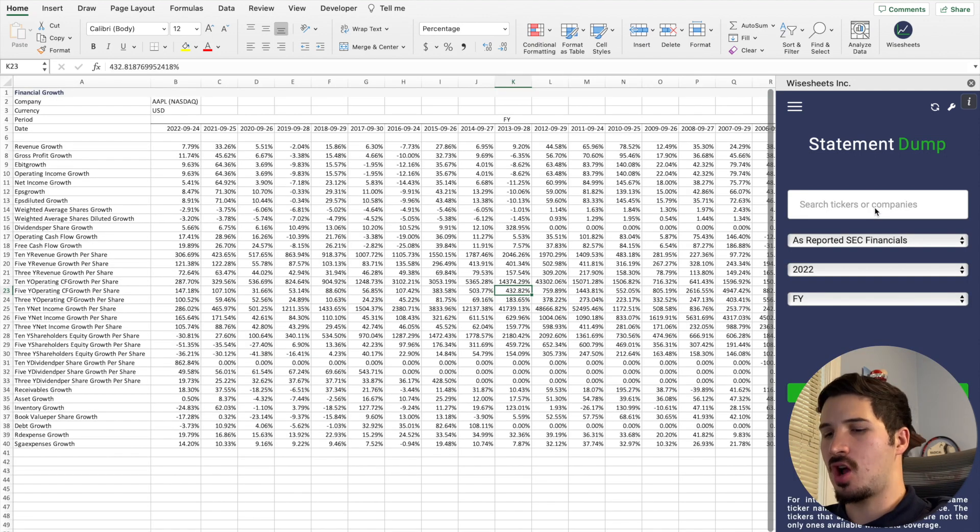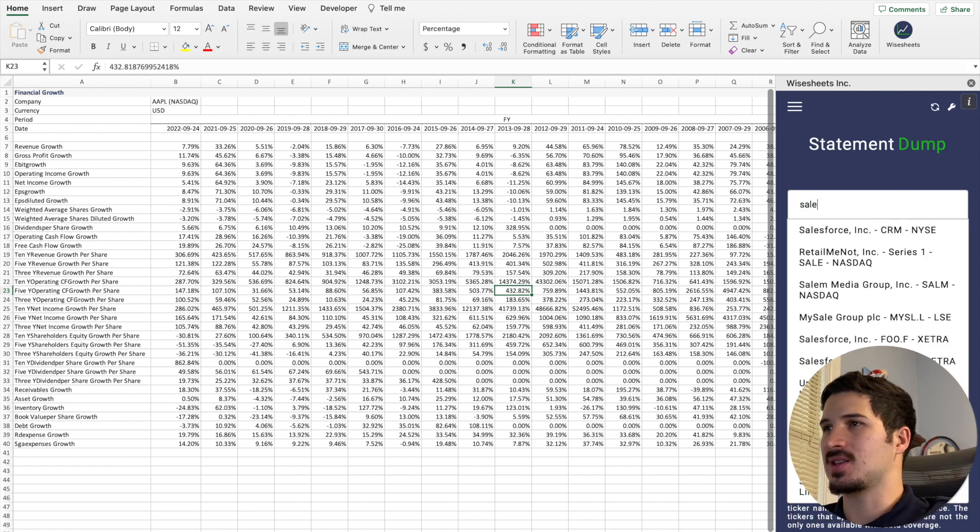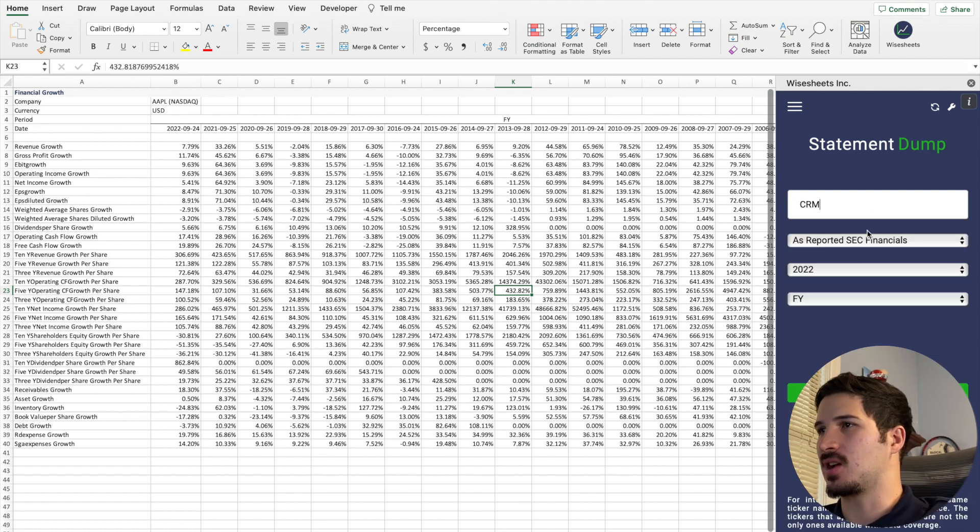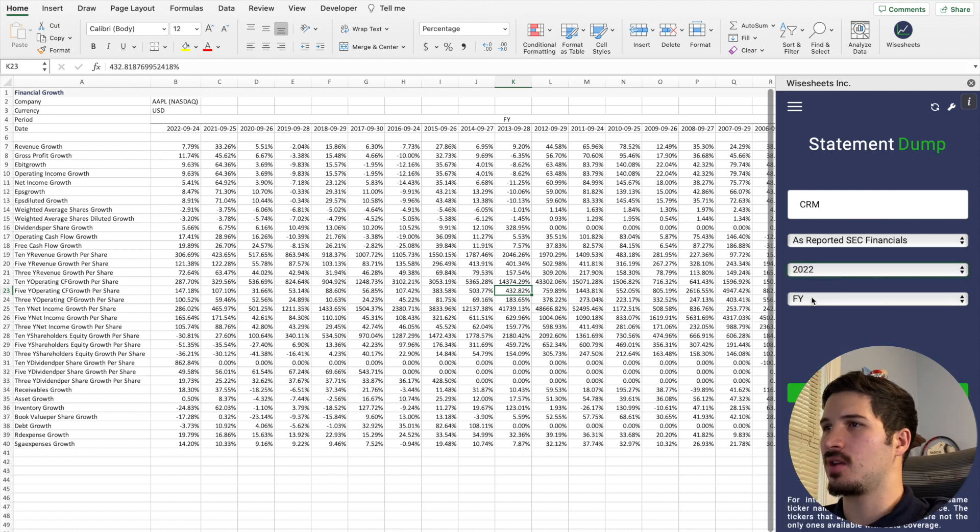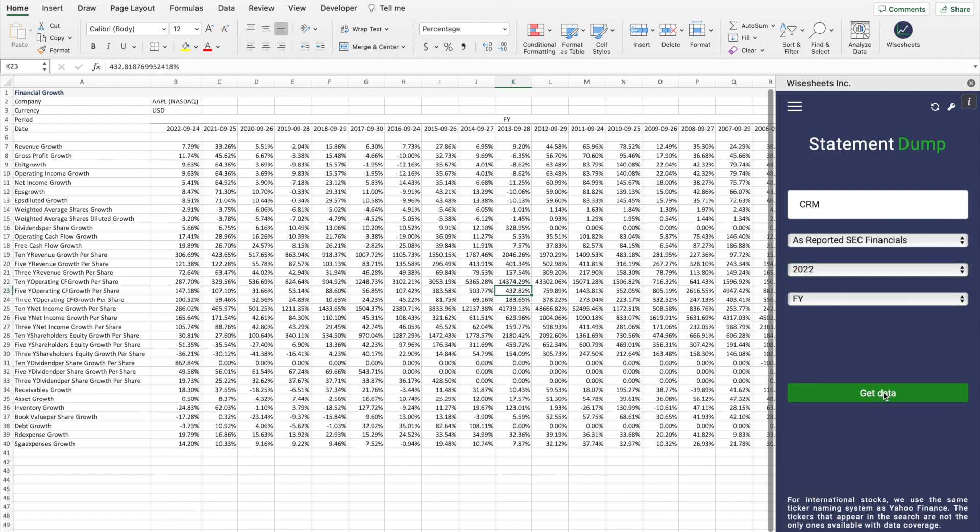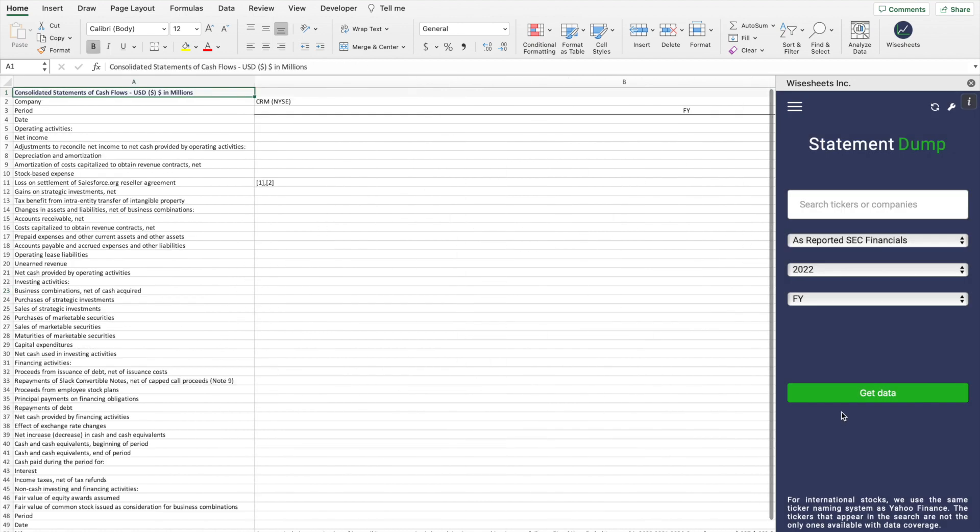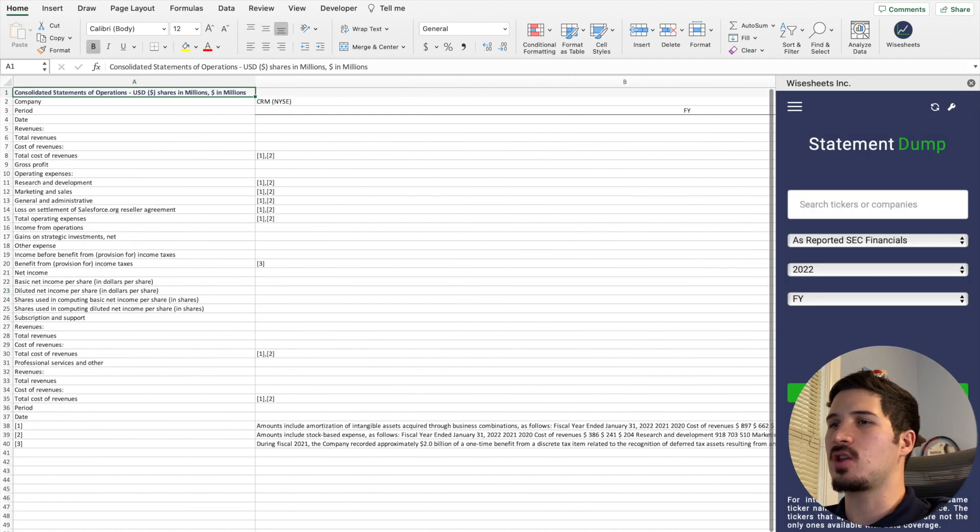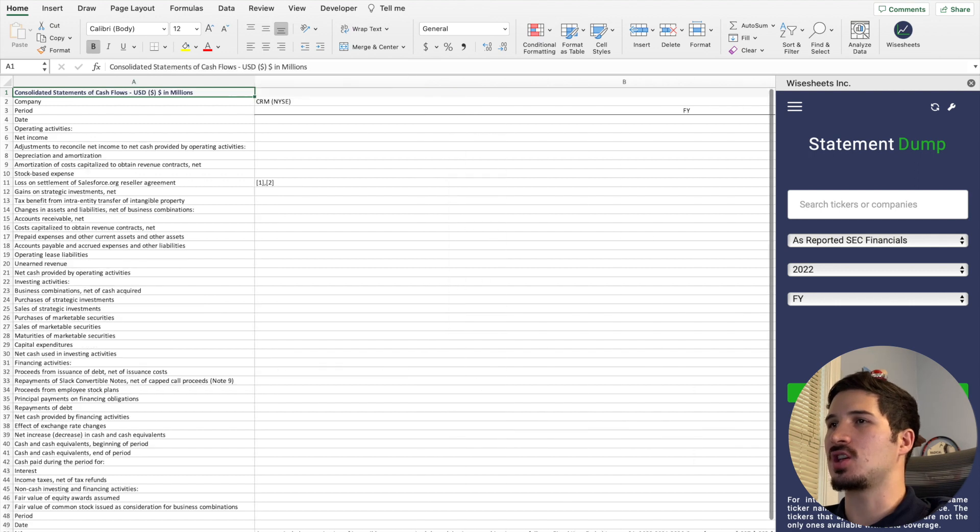Now we're going to change it up actually and we're going to access data for this company Salesforce right here, and we're going to access for the year 2022 the annual data. You just simply click on get data again, and as you can see right away you're going to get the income statement, the balance sheet, and the cash flow statement.